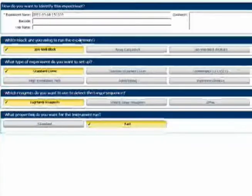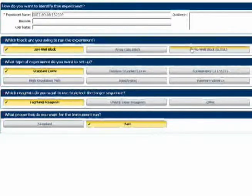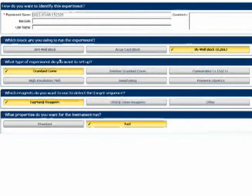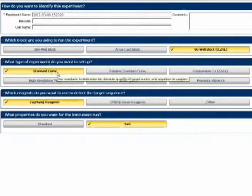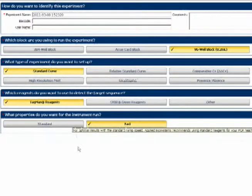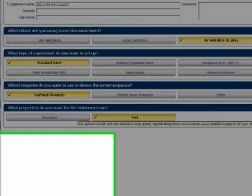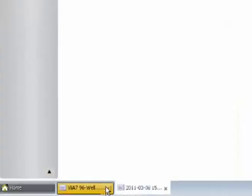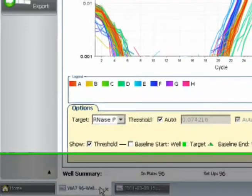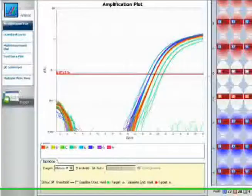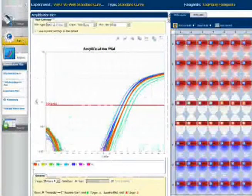I'll choose 96 wells as my plate type and confirm that standard curve is selected. As before, I'll leave everything else as it is. I go to my navigation tabs at the bottom of the screen and select the completed run file.